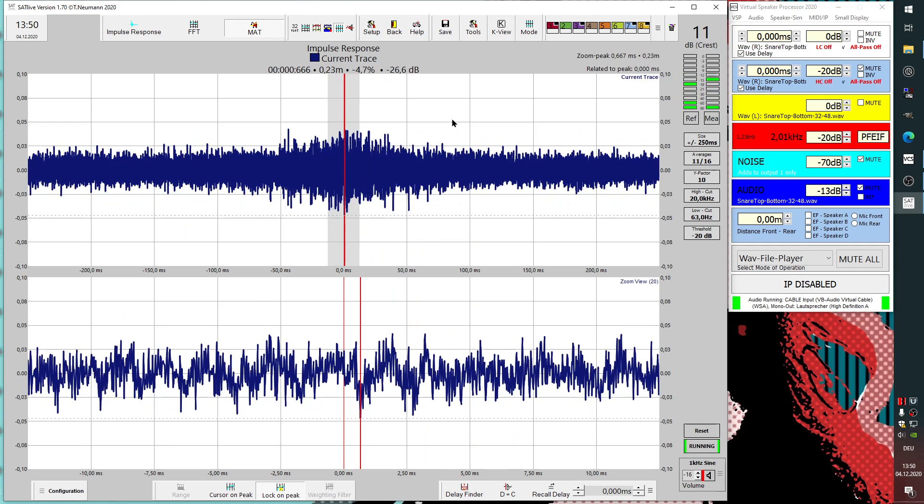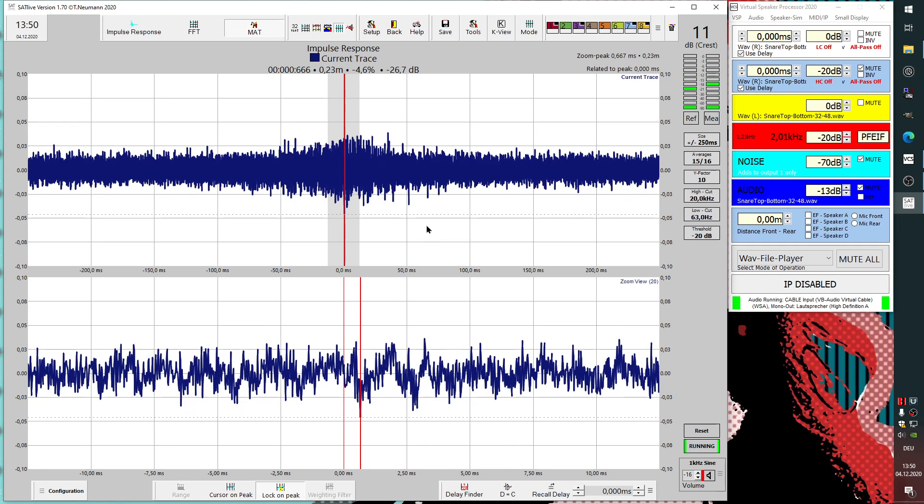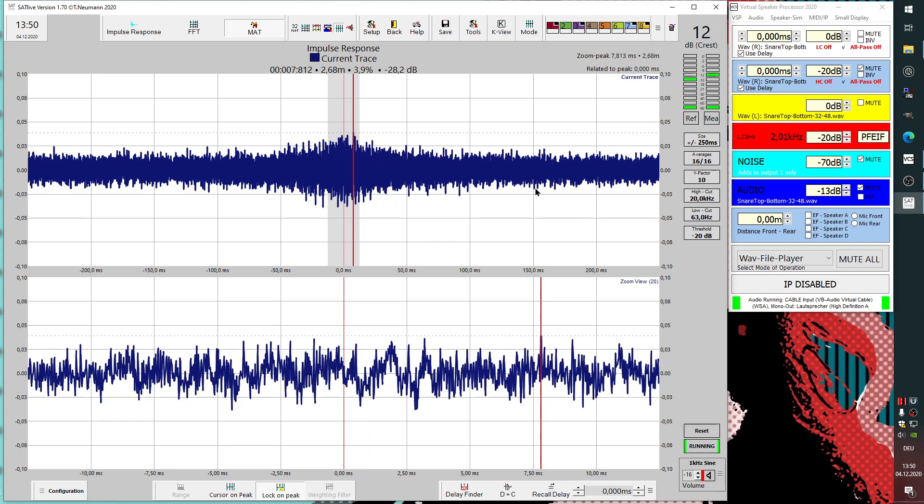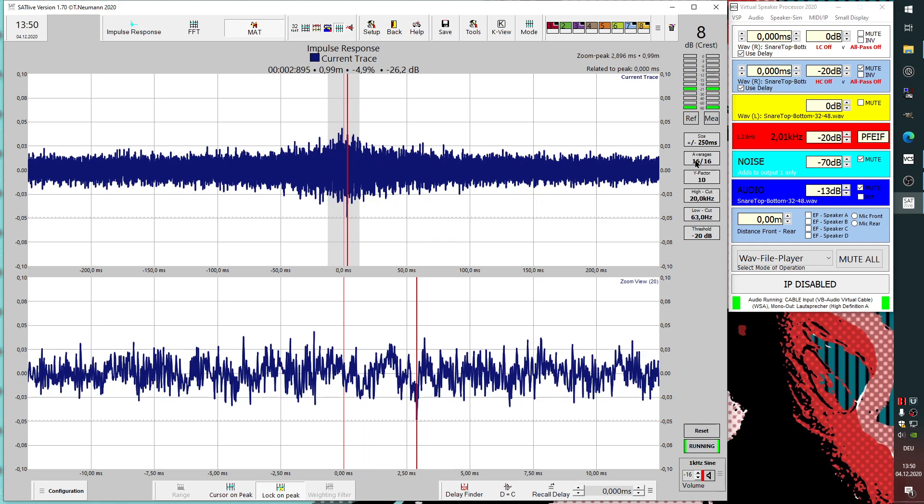You see it gets a little more stable, but still we don't see a lot of information, even if we are running with 16 averages here.